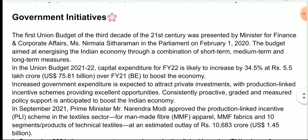If you have prepared this topic, you can be asked the name of India's finance minister. You should know that India's current finance minister is Nirmala Sitharaman.